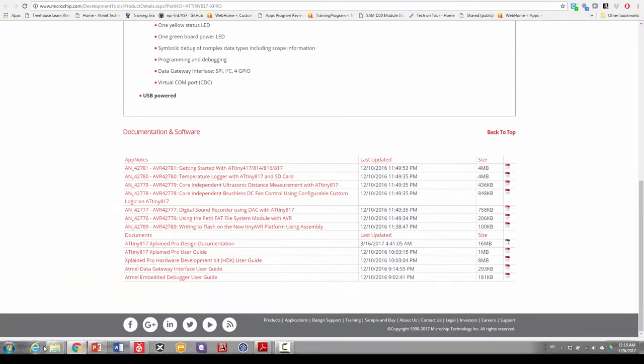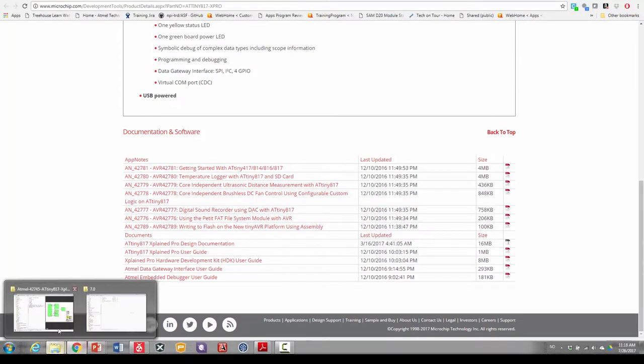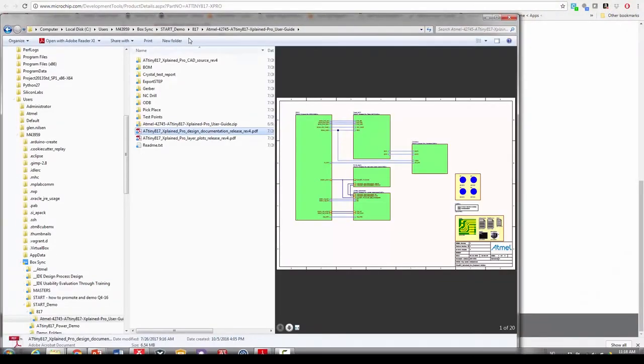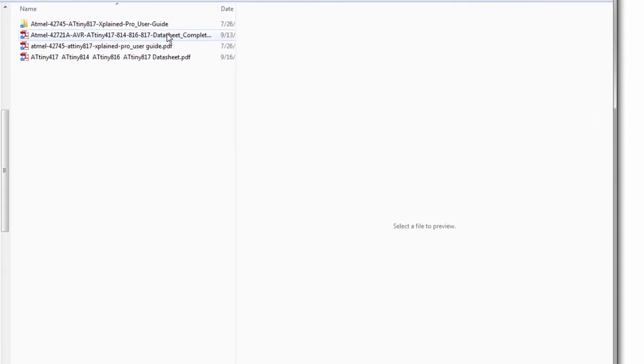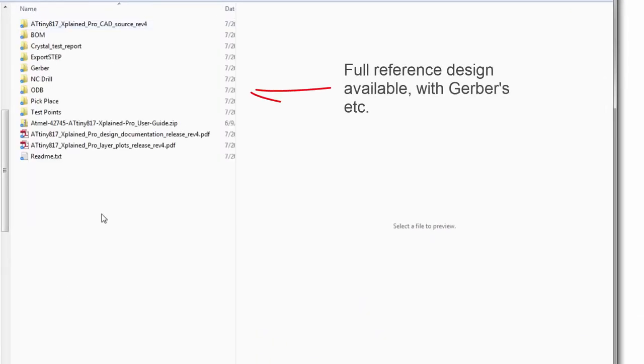So once I have got that information and downloaded it, here you'll see the design, the data sheet, the user guide and then the design documentation.